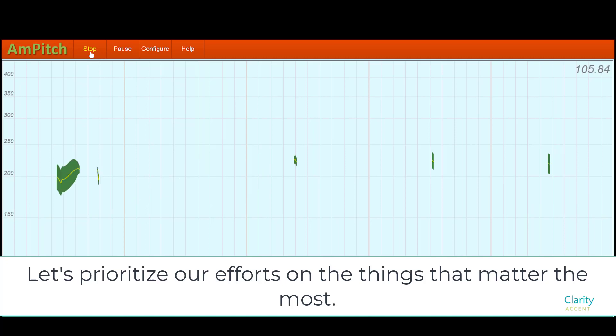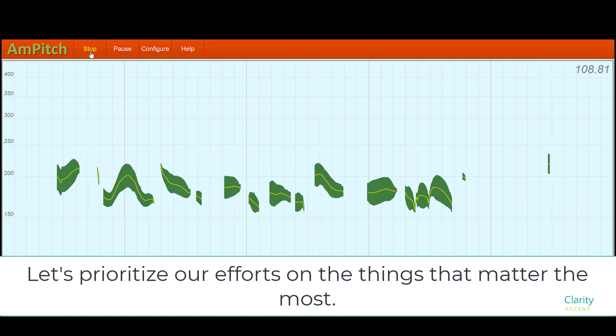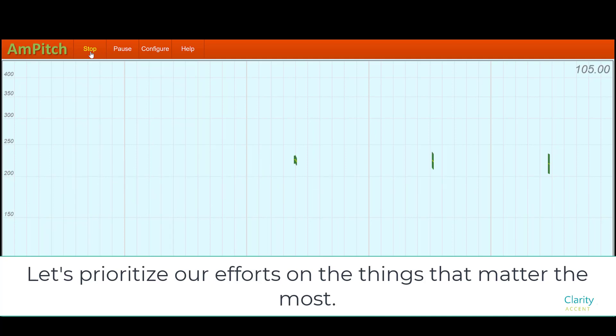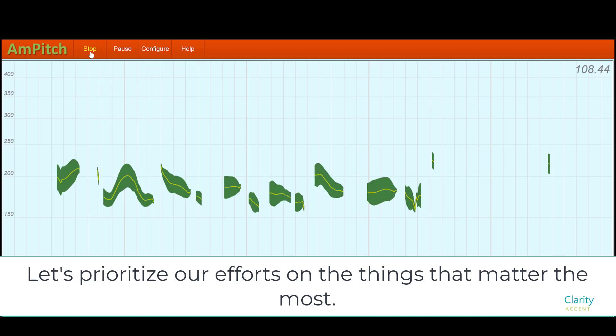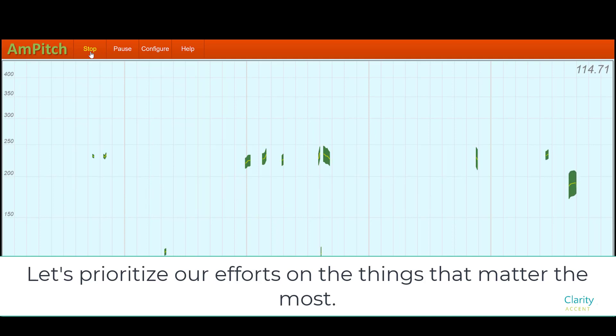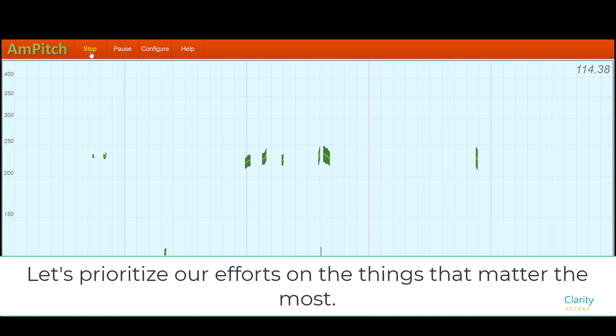Let's prioritize our efforts on the things that matter the most. And on that one, it goes up and down lilting a little bit, but it doesn't go very far up and down. Let's prioritize our efforts on the things that matter the most. That one was more choppy and monotone.